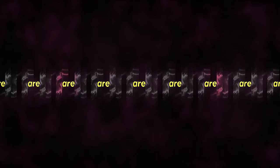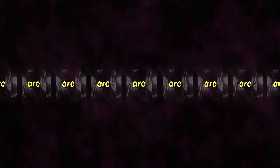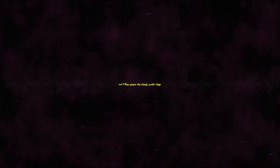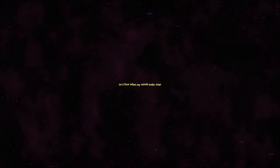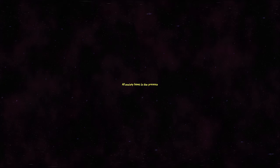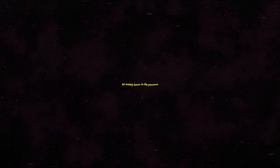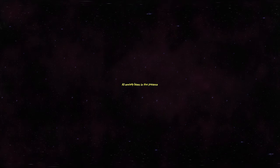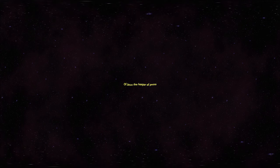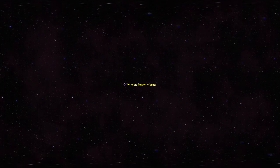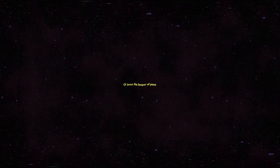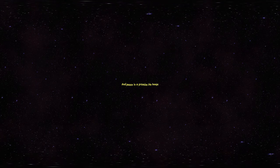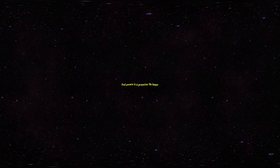I've found peace far beyond all understanding. Let it flow where my mind's under siege. All anxiety bows in the presence of Jesus, the keeper of peace. And peace is a promise he keeps.